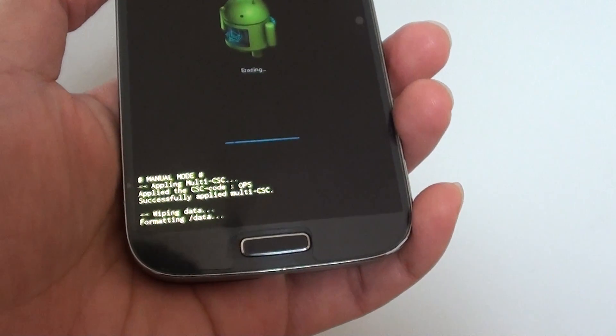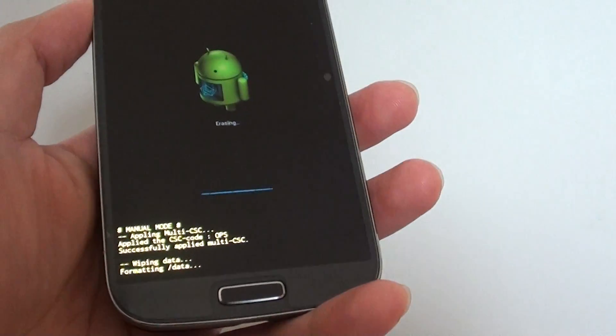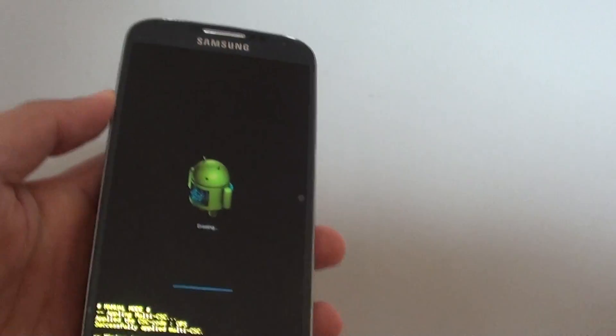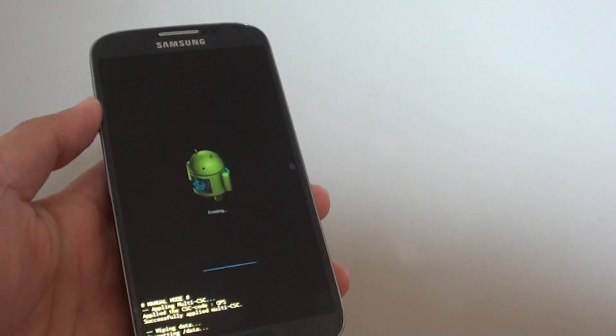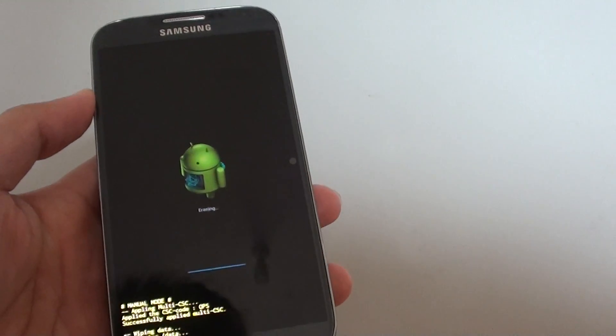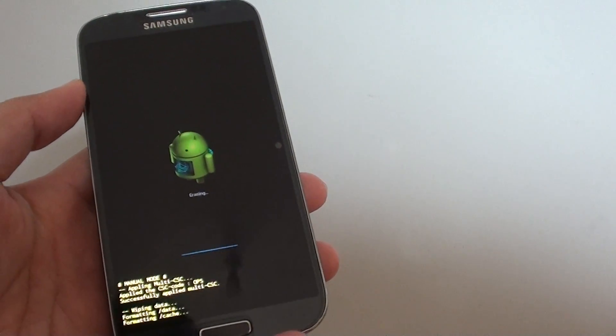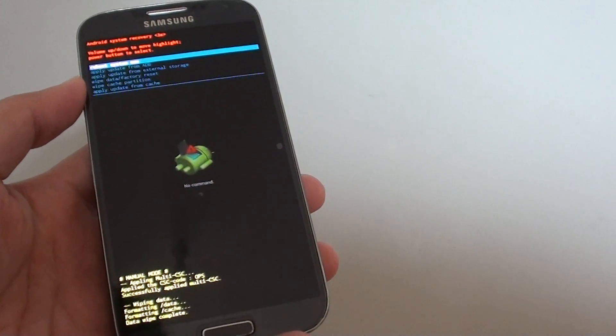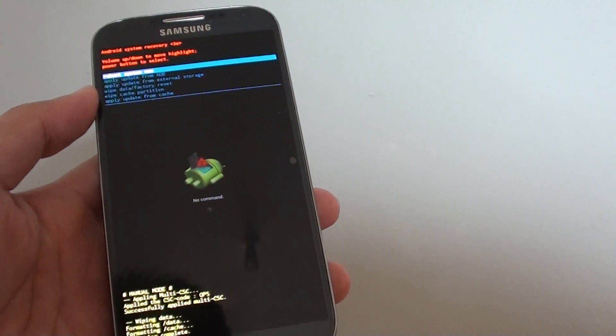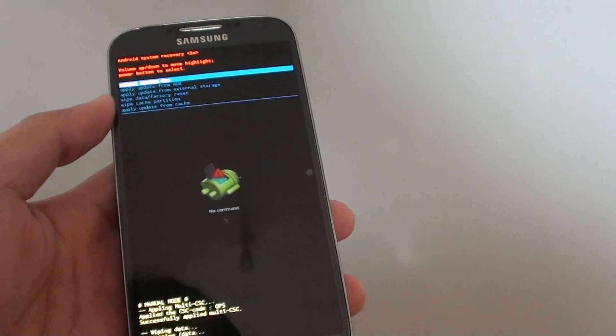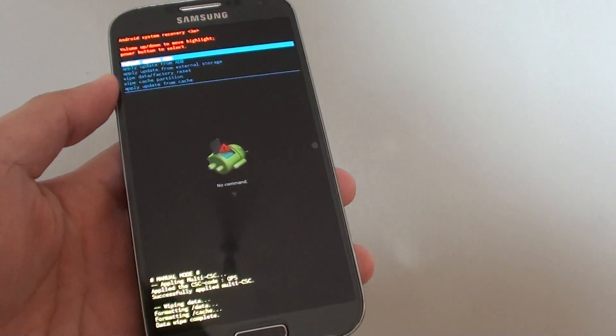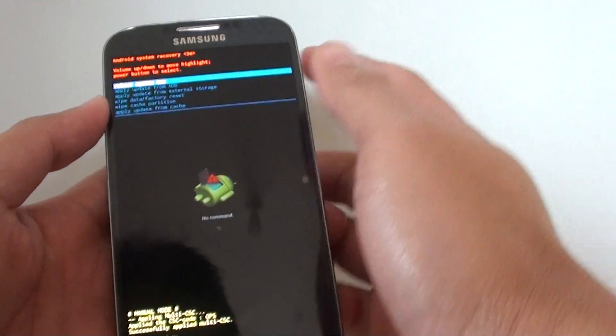It says now formatting the data. So your phone is now wiping all the data. There is no chance of getting your data back at this point. Before doing this, make sure you have backed up all your important data.